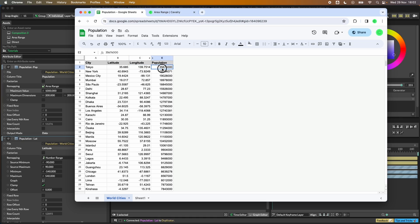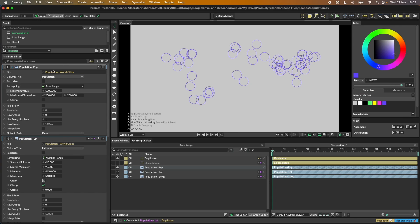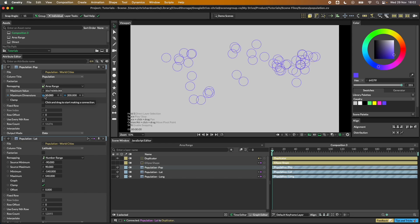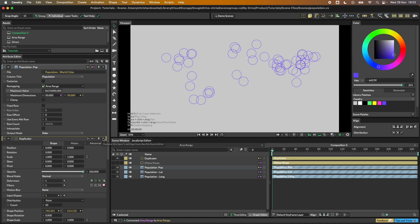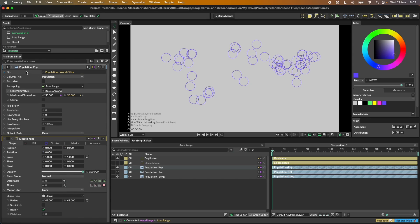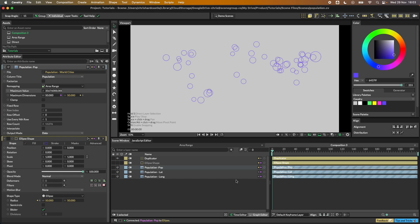In our case we want the maximum value from the population — I'm just copying that number from the spreadsheet and pasting it in. I think 50 is probably about right for the output maximum, so our largest ellipse — Tokyo — will get a radius of 50. I want both dimensions to be the same so I'll connect our width to our height. Now closing these down and making a connection from our output into the radius, you can see Tokyo is our biggest with all other values spread across accordingly.